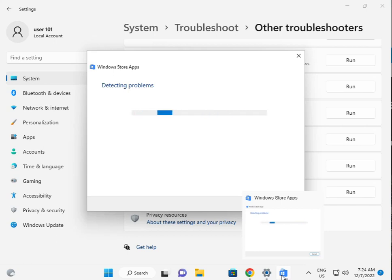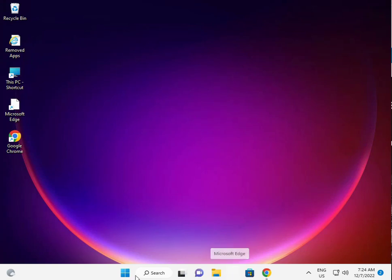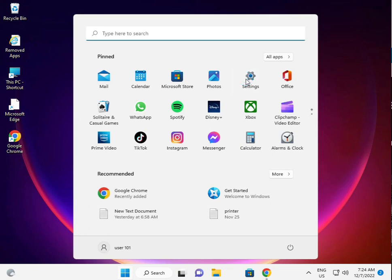Then I am giving you a second solution. Second solution is, again guys, click the start button, click to settings.